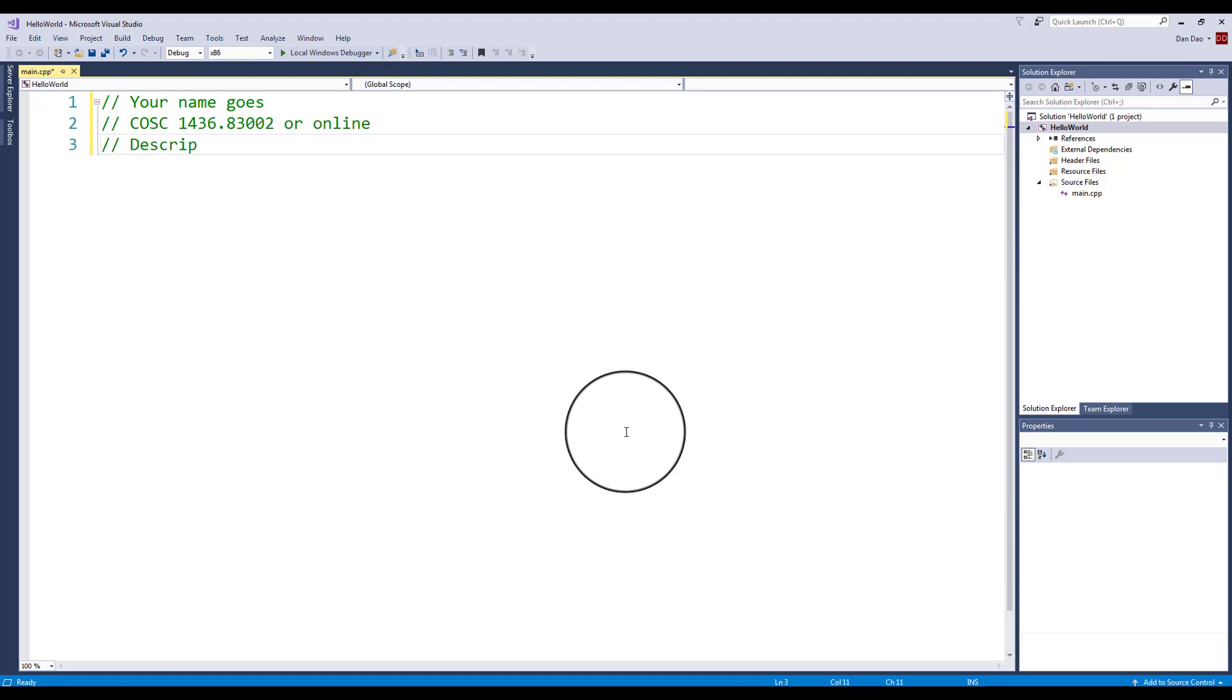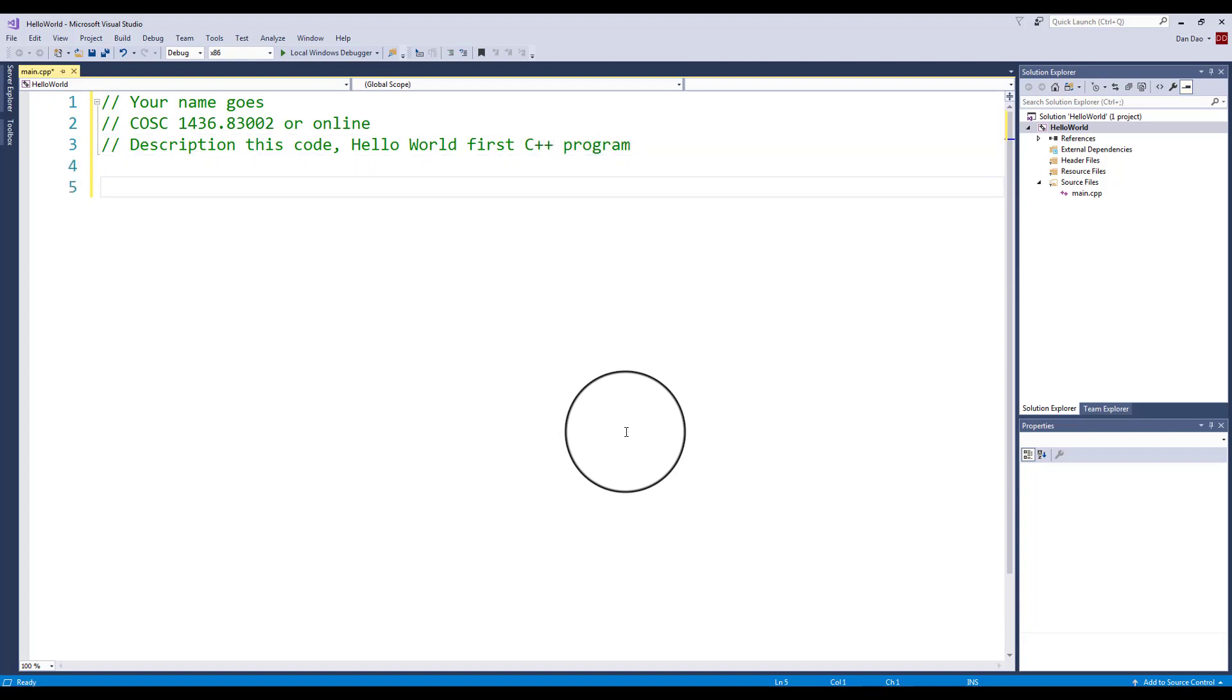Your third line: forward slash, forward slash. This is going to comment out whatever is after this. This is going to be talked about more in Chapter 2 in the Basic Elements of C++. I like to give you a description of this code. In this case, this is your Hello World first C++ program, for example. Now you've got to take my word in the next few lines here.